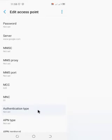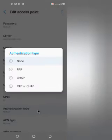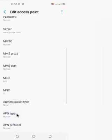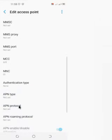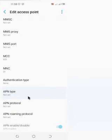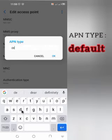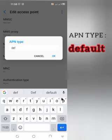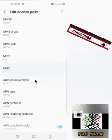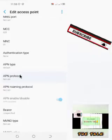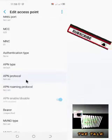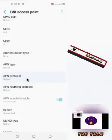You have the authentication type — set it to none. Then come to the APN type. You input 'default' as the APN type.